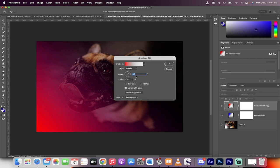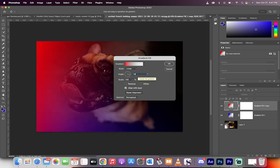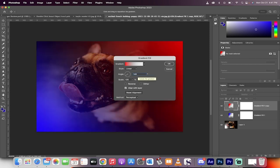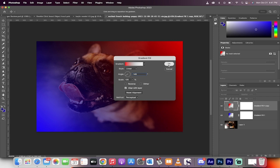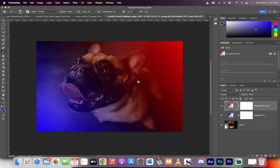And then instead of 45, we want to go to minus 145. So we're basically going to go from the top right down. So we've basically got the same, everything's the same, except the angle is different. So you can see we're getting close to where we want to be, but we're not quite there yet.